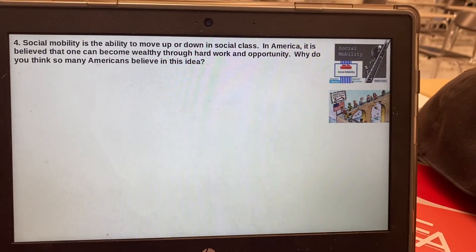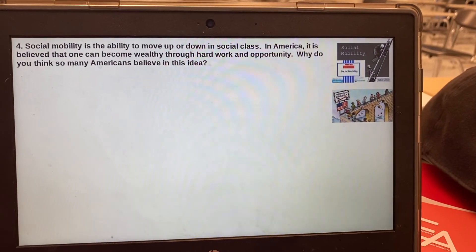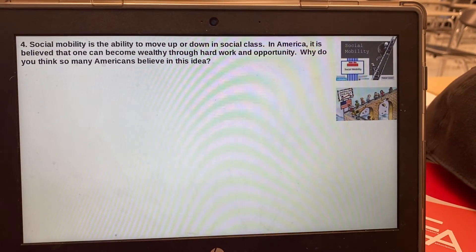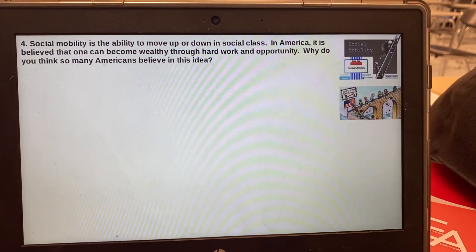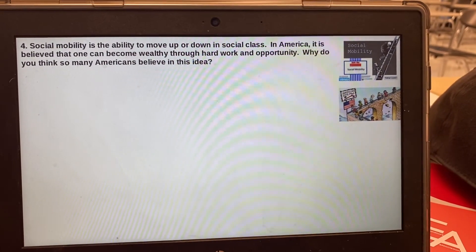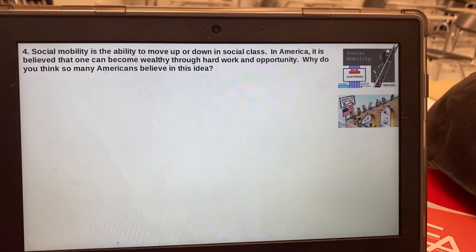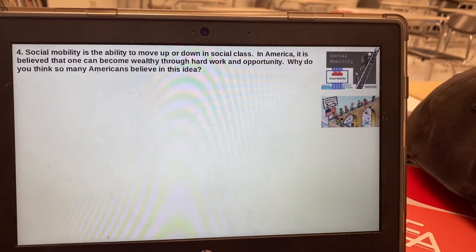Four: social mobility is the ability to move up or down in social class. In America, it is believed that one can become wealthy through hard work and opportunity. Why do you think so many Americans believe in this idea? We call that the American Dream, if that helps you.